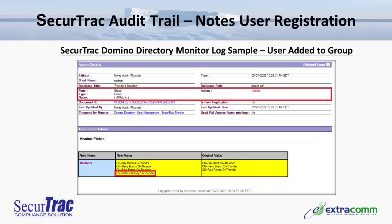Now we will take a look at a sample Domino Directory log directly related to the user registration process, whereby the user registered was also added into a Domino Directory group. Looking at the action details, we see similar information as before. However, the form type was a group document. We also see the group name HR admin, and the action type in this case was update. In the document details, we see the original group members before the change, as well as the new members added — Patrick Dorsey was added as a new member of the HR admin group.